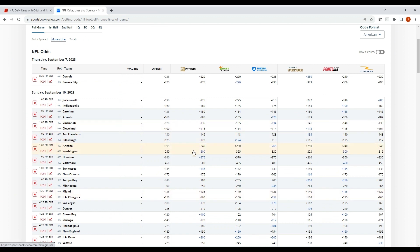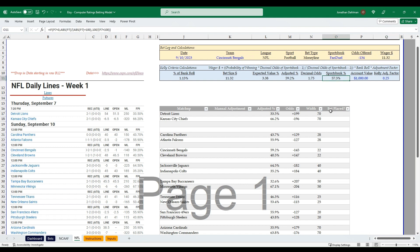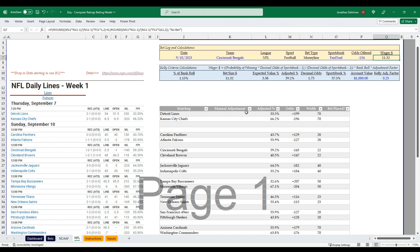Back on sportsbookreview.com, looking at the Cincinnati-Cleveland game: the longest odds on Cincinnati are minus 134 on FanDuel, and plus 118 on Caesars for the Browns. I plug in minus 134 for the Bengals on FanDuel, and the model says bet $11.32. The sportsbook is implying only a 57.3% chance for the Bengals, while FPI says 59.2% — that's where the value is and why Kelly criterion is recommending $11.32. With two screens you can run through all the matchups quickly each day and get favorable bets placed fast.